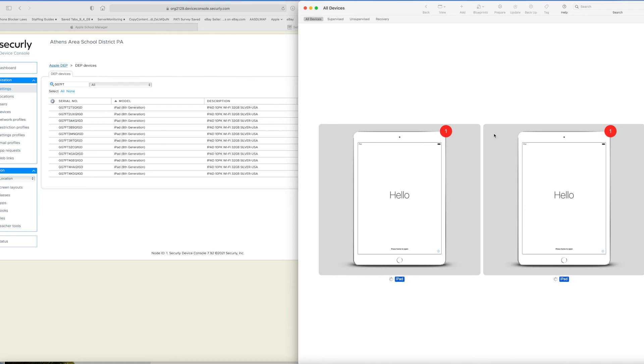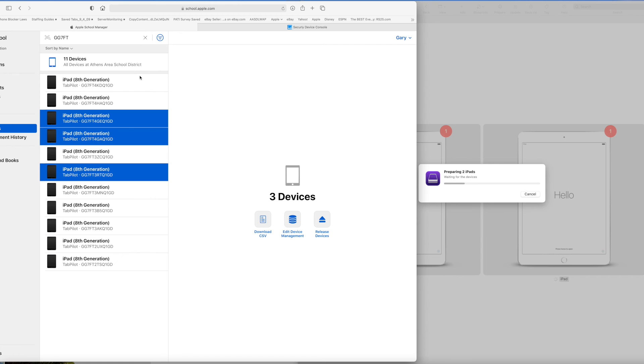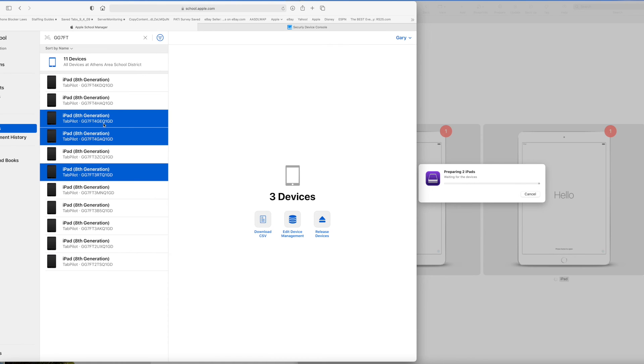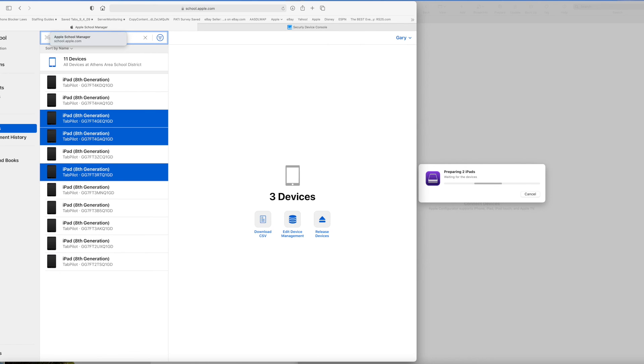And in this case, it's setting it up as the Configurator iPad. So if we come in here and look, you'll see that we have all of our MDM assigned iPads. But these new ones, as they're coming in, are being changed to the Configurator. And you just need to go through and reassign them to the MDM whenever you run the prepare process on them.